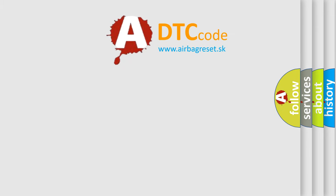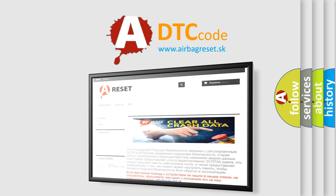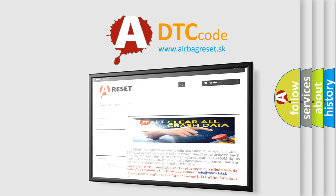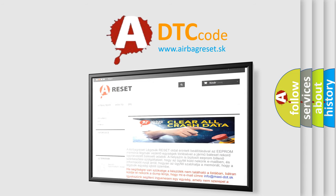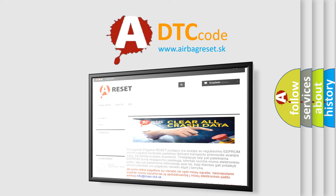The Airbag Reset website aims to provide information in 52 languages. Thank you for your attention and stay tuned for the next video.